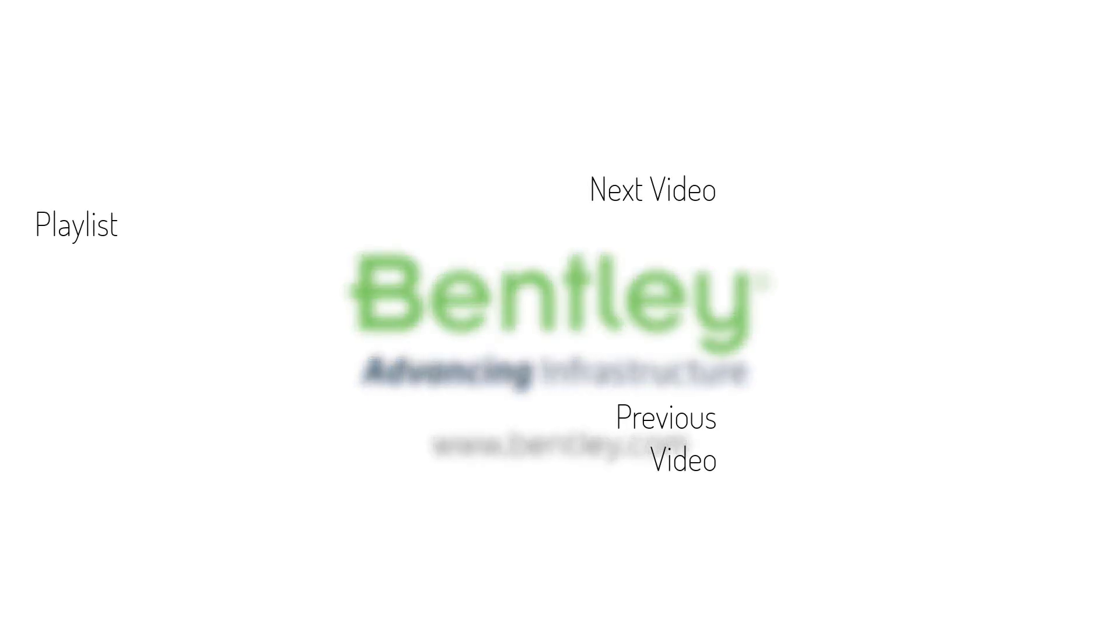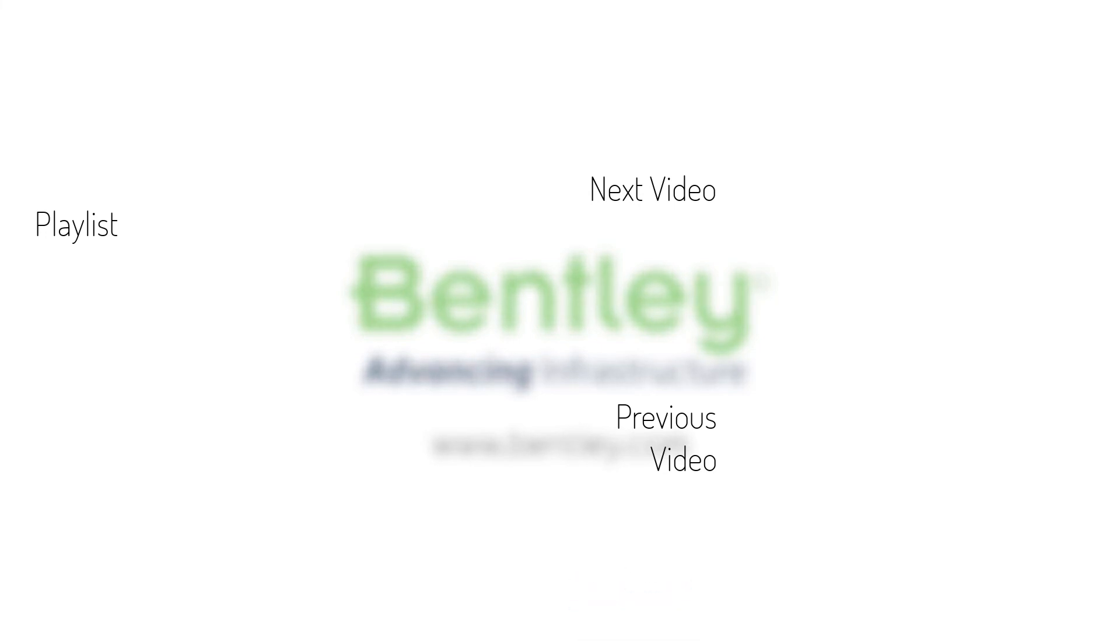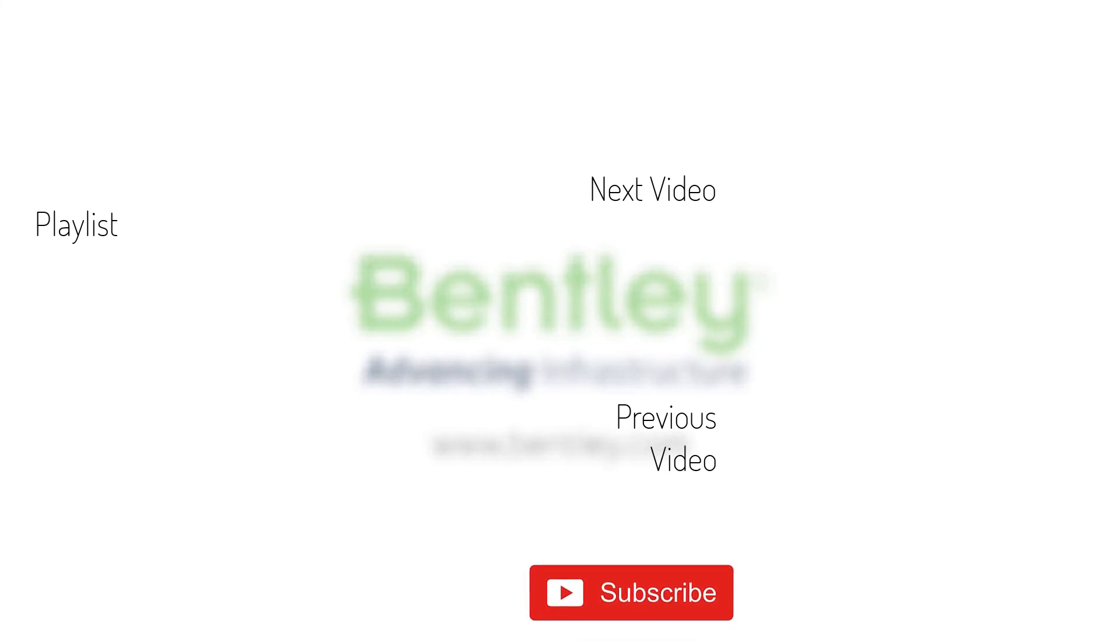If you found this video helpful, please give it a like. If you want to see more series like this, consider subscribing to our channel. Thank you and see you next time.